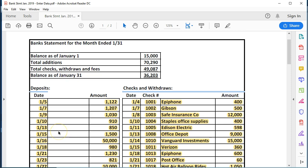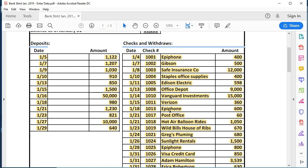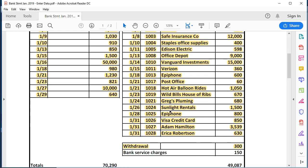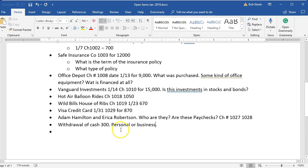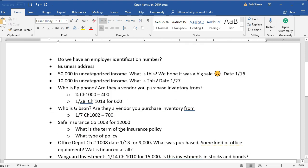Up to this point we have taken the bank statement and entered all the deposits and all the checks into the system. The next step is to do the bank reconciliation, but we also have these open items that we're going to ask about and need to recategorize, and then we're going to do the bank reconciliation.